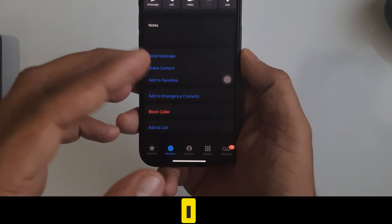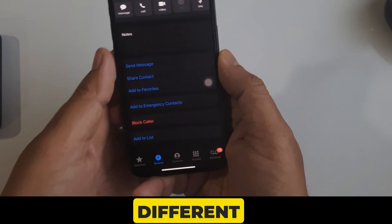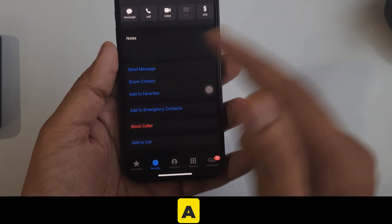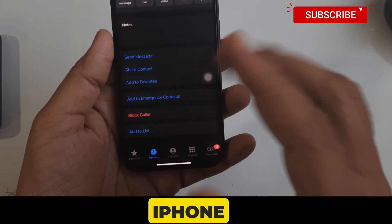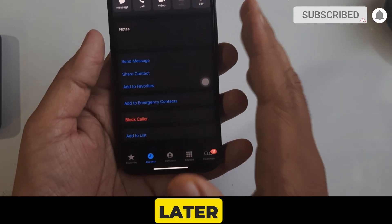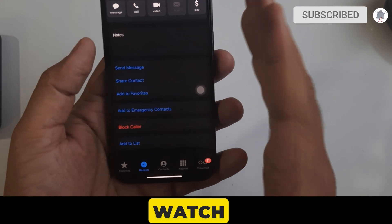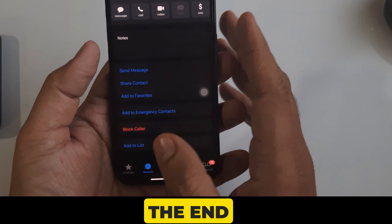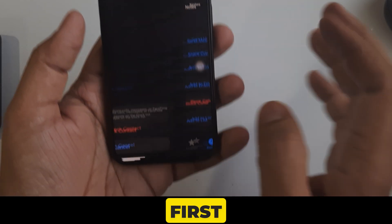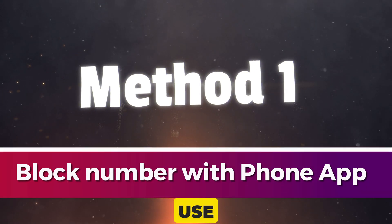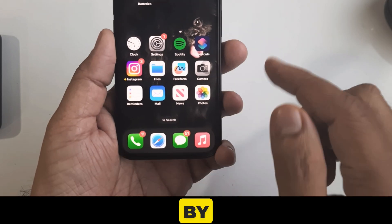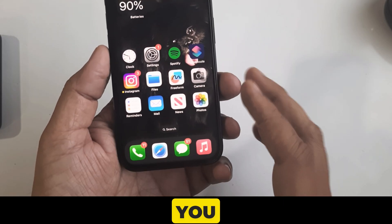Hello friends. In this video I will show you different ways to block a number on your iPhone 16 or later models. Let's watch this video. The first method is to use the Phone app.